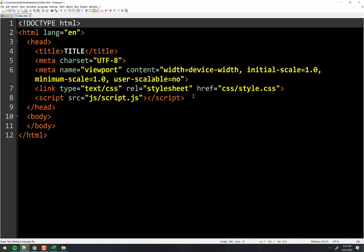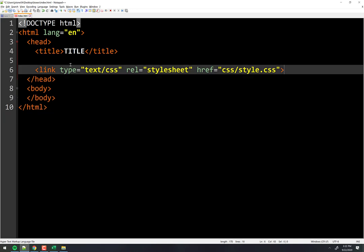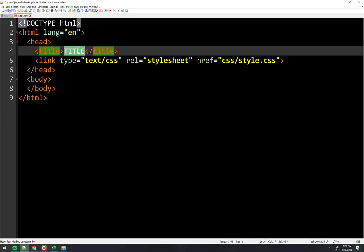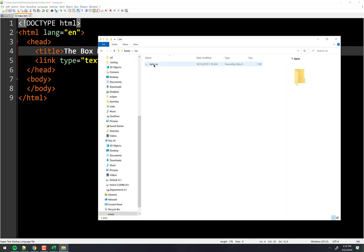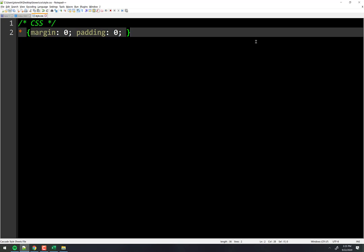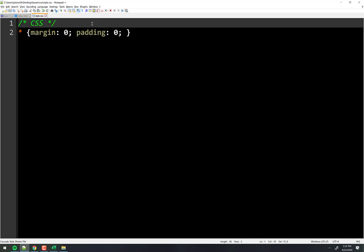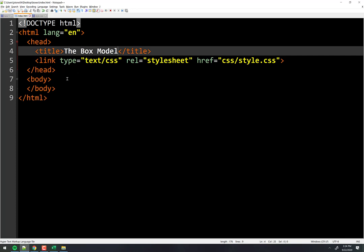I'll delete the stuff we haven't learned yet. We'll call this 'box model' and open up the style sheet. In the style sheet, that top line shows how you make comments in CSS: slash-star, put the comment in, then star-slash. You can use comments to organize your code.